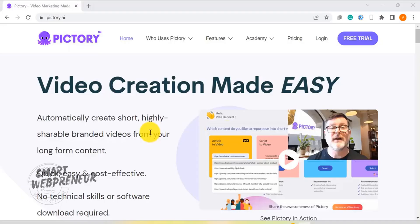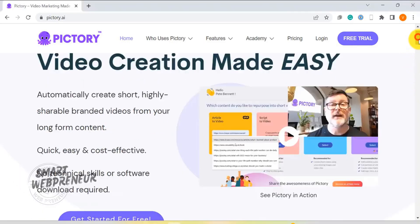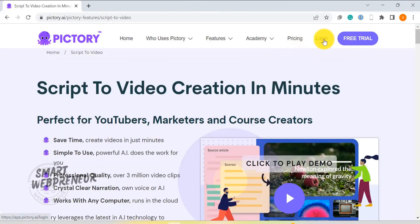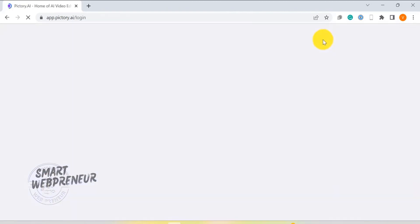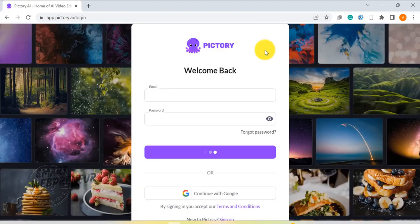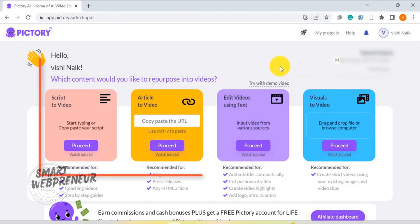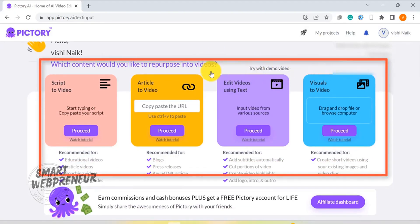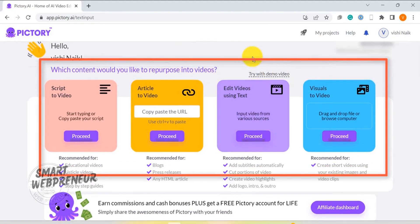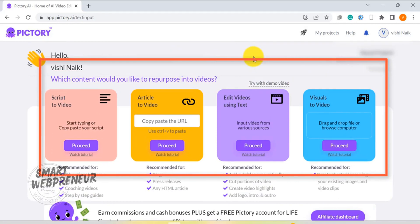At number 4 on our list, we have PITTREE AI — an exceptional tool that brings video creation and editing to a whole new level with its latest AI technology. With PITTREE, you can convert your scripts into professional quality videos in just minutes thanks to its Script to Video feature. We have already created a video showing how to convert your text into video using PITTREE AI — I will leave a link in the description below.